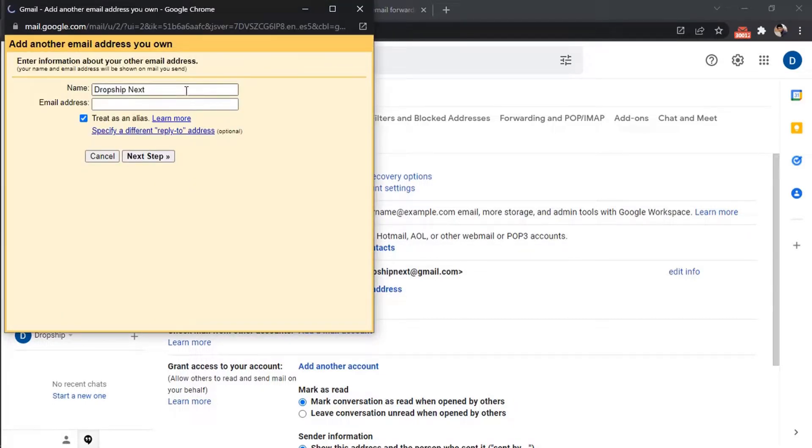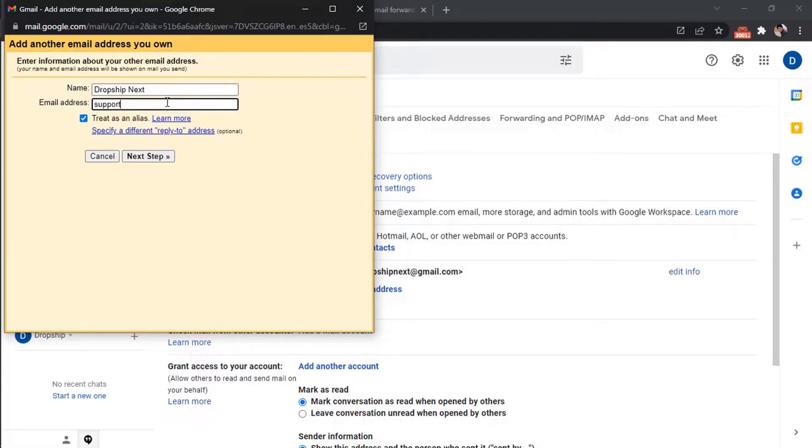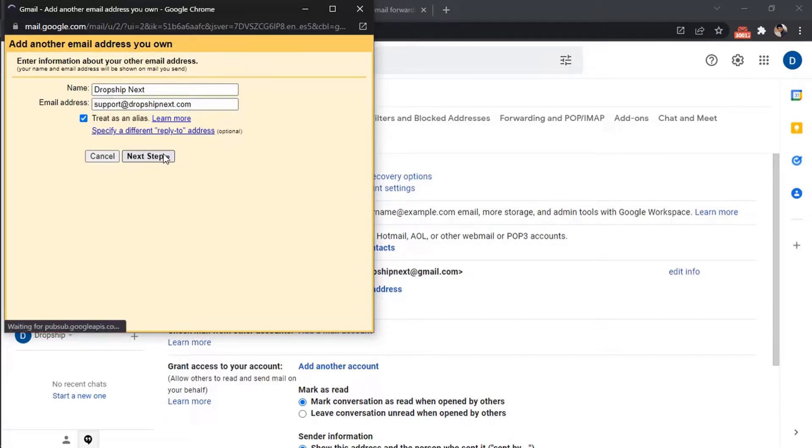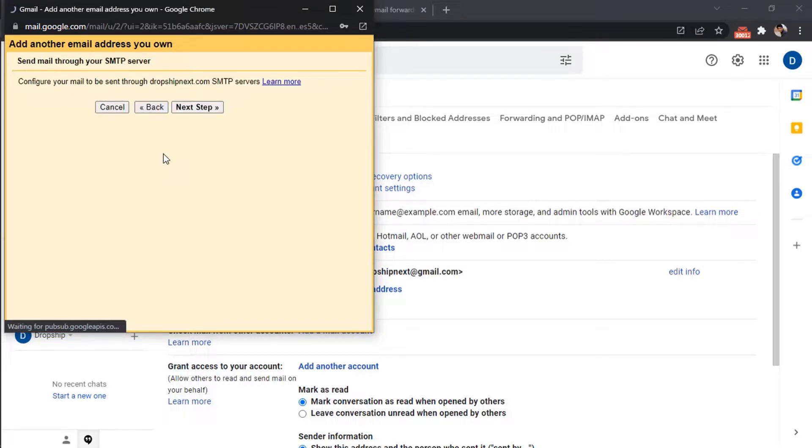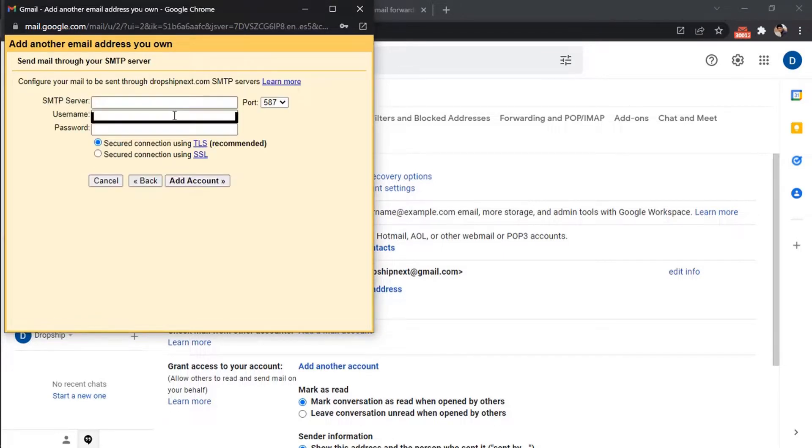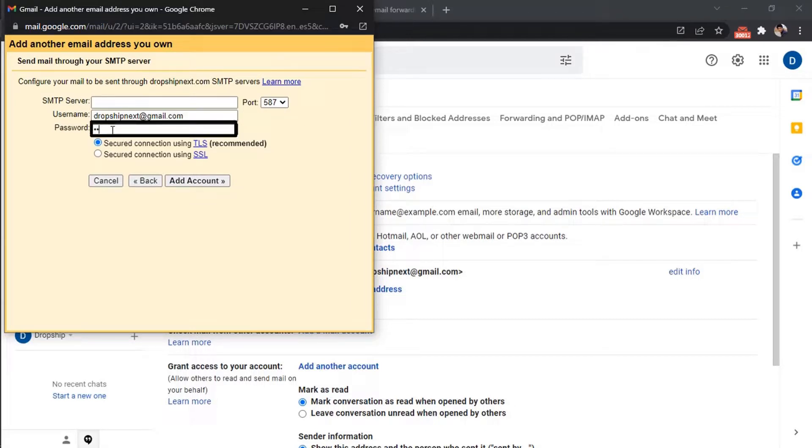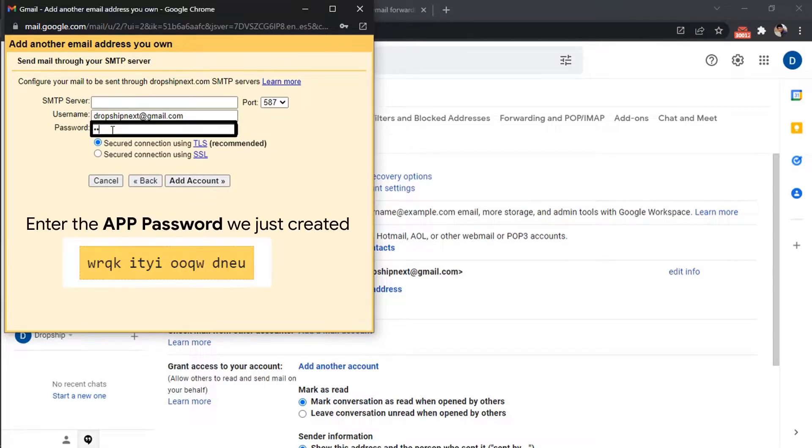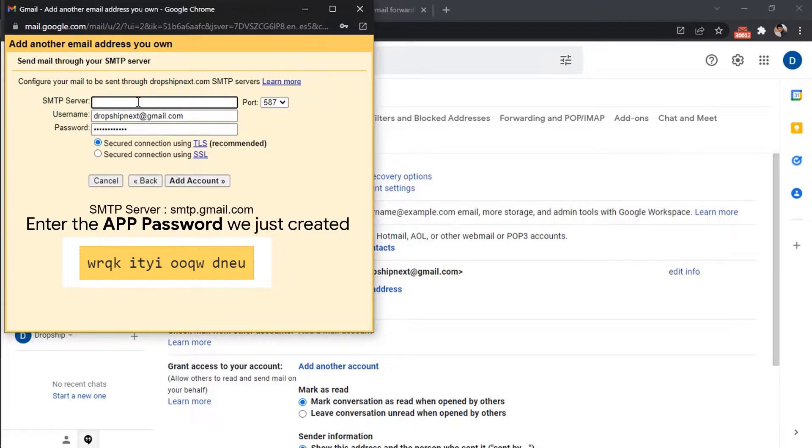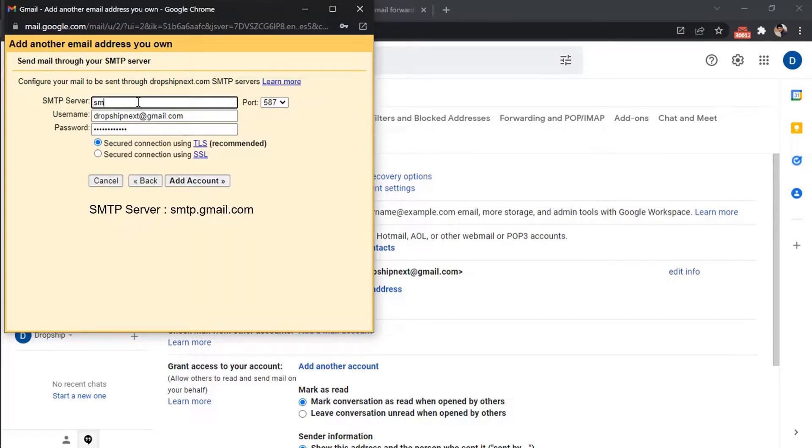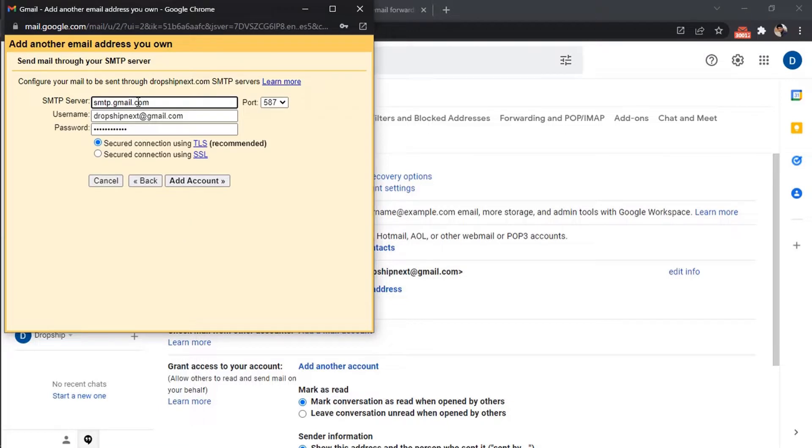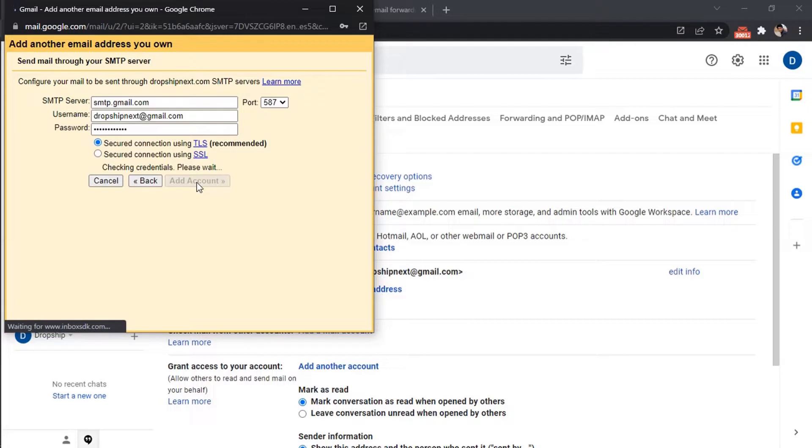Add your business name and business email address. Enter your Gmail address here and enter its password. In SMTP server, enter smtp.gmail.com, then click add account.